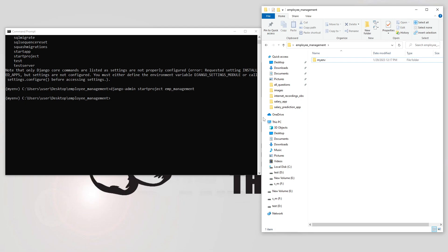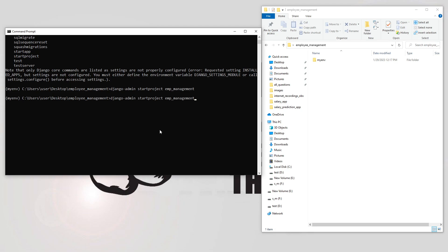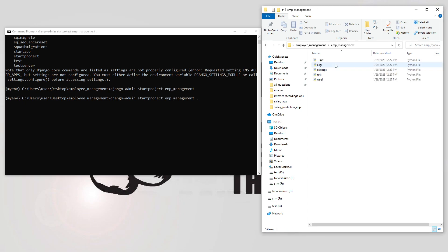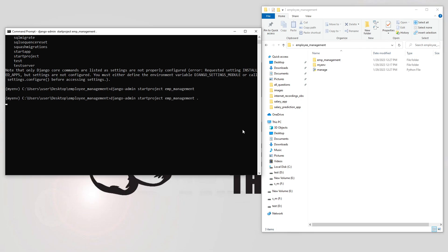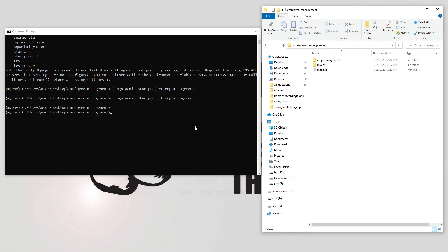I don't want this nested folder structure, so I'll delete that and use the django-admin command again to create a project, but this time I'll put a dot symbol at the end and press enter. This creates only one main project folder - employee_management - with all the files directly inside. The project is successfully created.